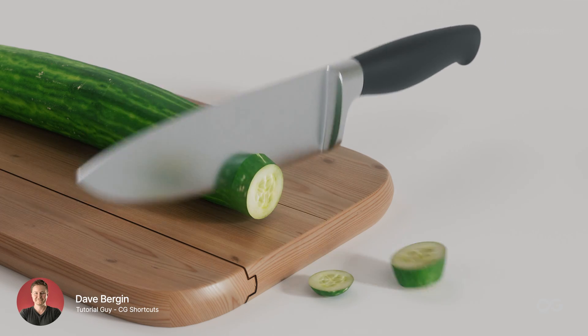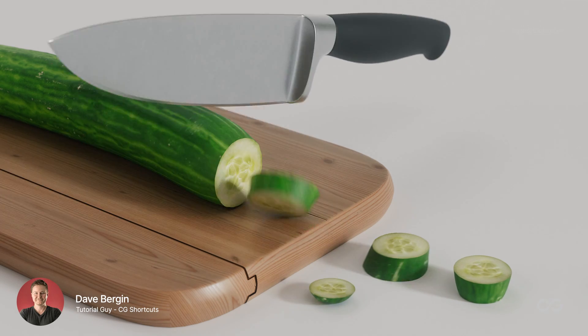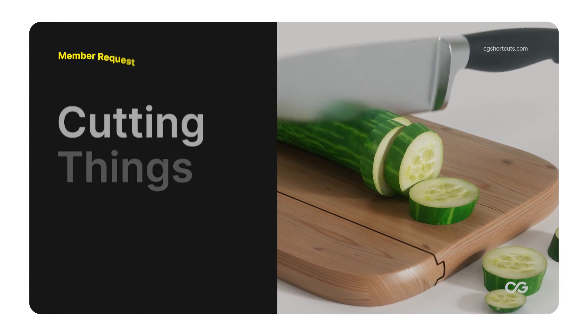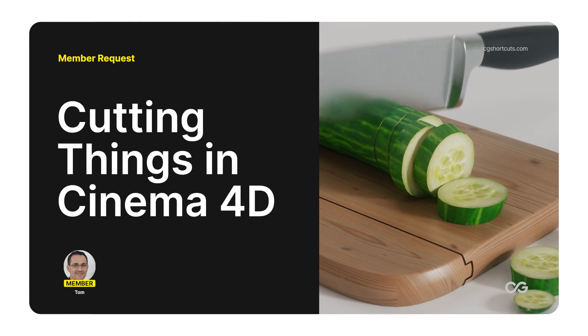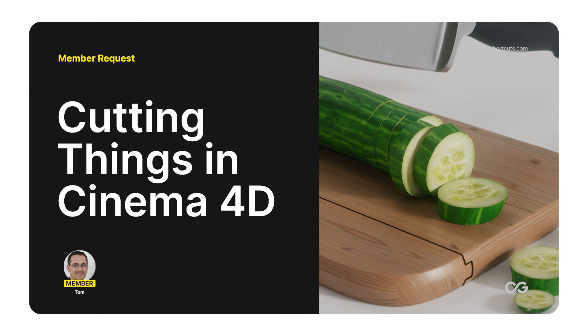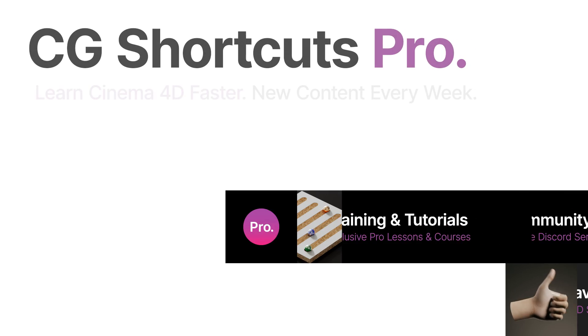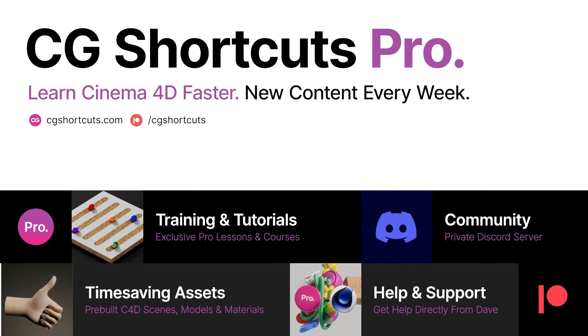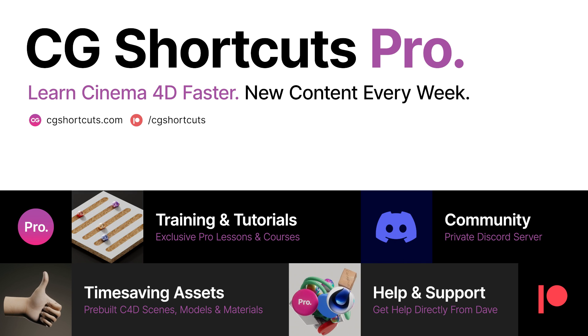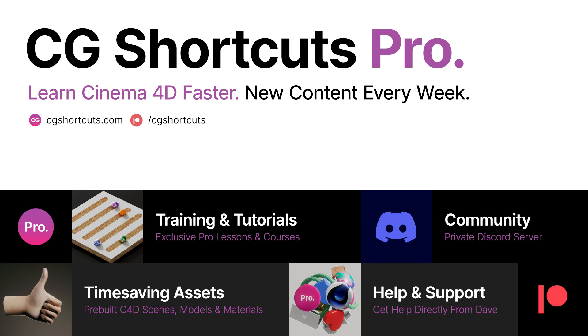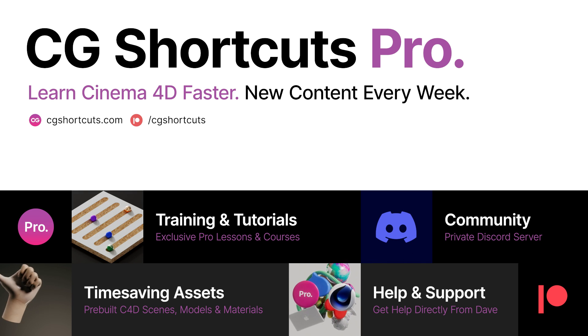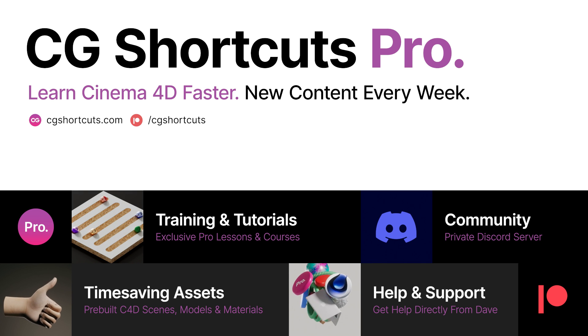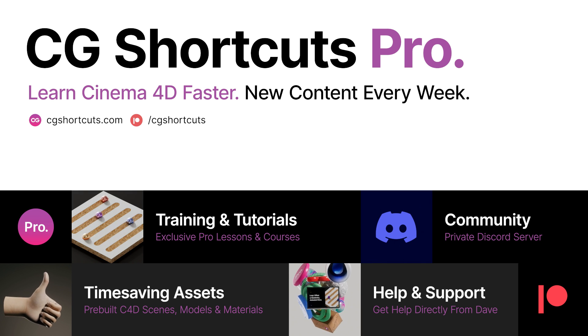Hey, it's Dave from CGShortcuts. Today we're answering a member question from Tom who wanted to know how to cut or chop things in Cinema 4D. You can get your C4D questions answered as well by becoming a CGShortcuts member at cgshortcuts.com or over on Patreon. Now let's hop into Cinema 4D and see what we can do.